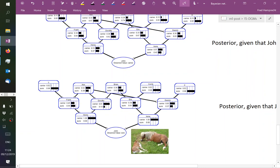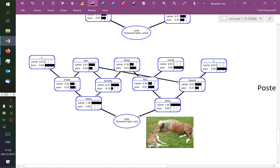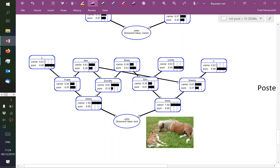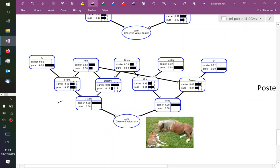This transcends the realm of logic. If we were logicians, we could say: I observe that John is sick. I also know that the parents, Henry and Irene, were definitely not sick. So if John had two bad copies of the gene, we know for sure that Henry and Irene must have been carriers. This is logic and it's correct. But beyond that, logic no longer helps us — logic in the sense of making true or false statements. Logic works for figuring out what's going on with the parents of John, but it does not help us with the earlier ancestors.